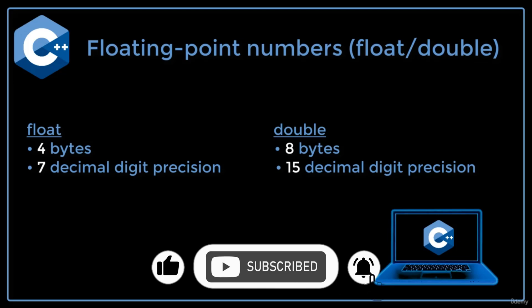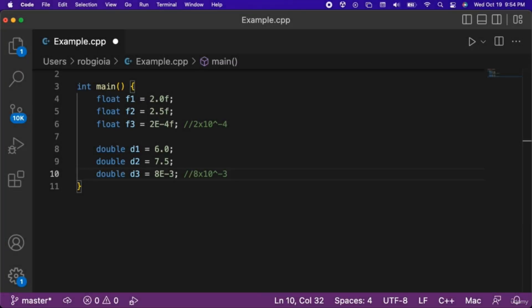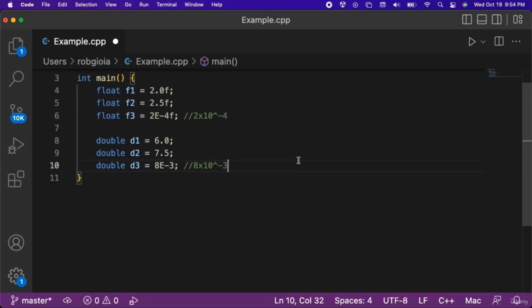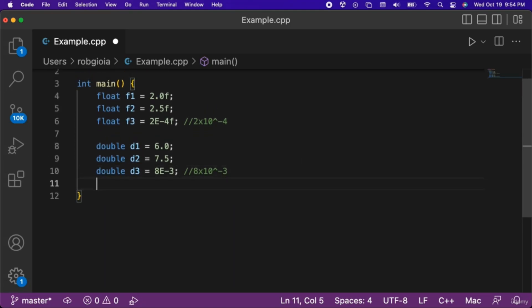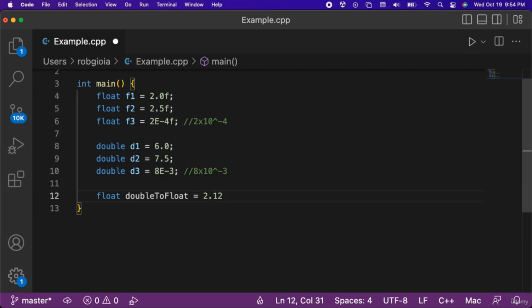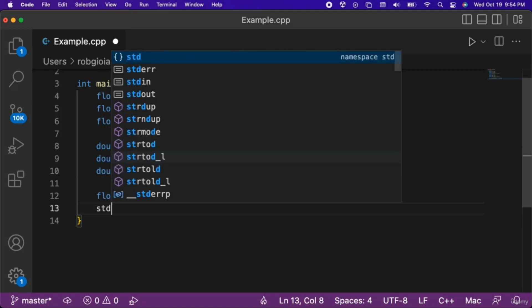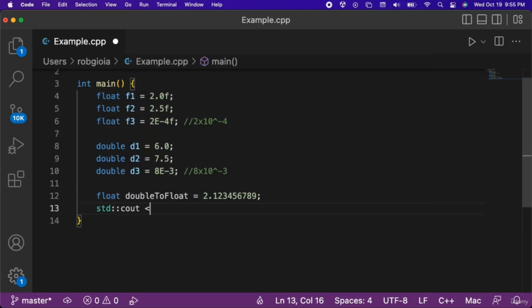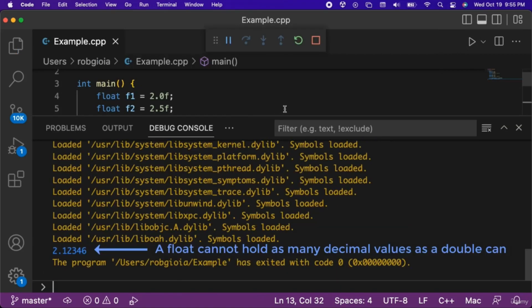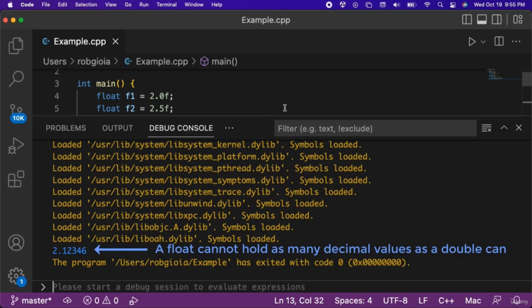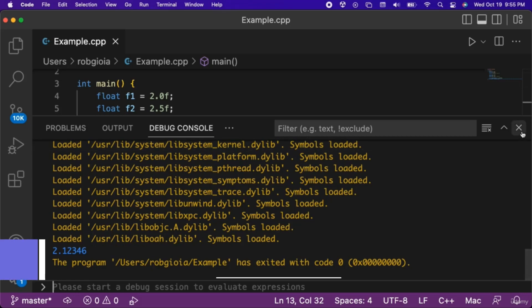A potential problem that we need to look out for is the potential loss of information when converting a double to a float. For example, let's create a variable of type float named doubleToFloat which we set equal to 2.123456789. Then we will output doubleToFloat to the console. When we run the code, notice that a few of the decimal values at the end were lost. This is because a float cannot hold as many decimal point values as a double can.